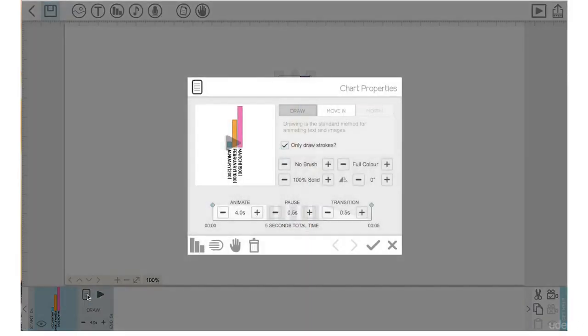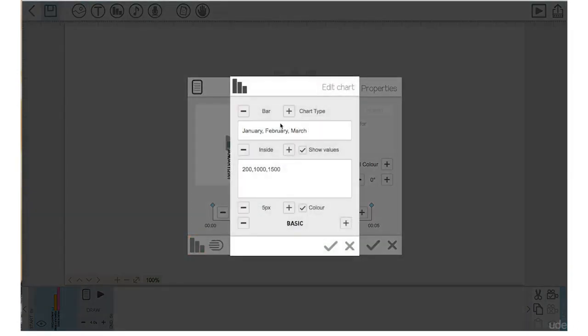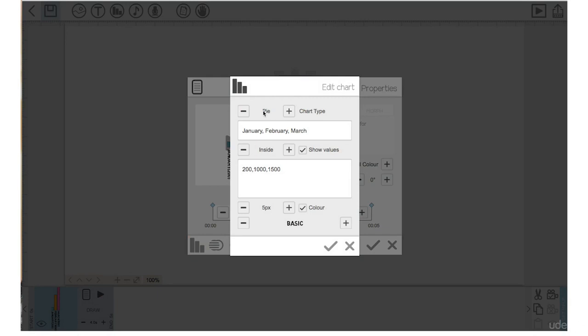So I actually think a pie graph would look better, so I've just clicked on this plus sign here, which has allowed me to go to a pie graph. Let's also change the size of the image, so right now it's at the default of 5 pixels. Let's click this plus button to bring it up to 15 pixels.